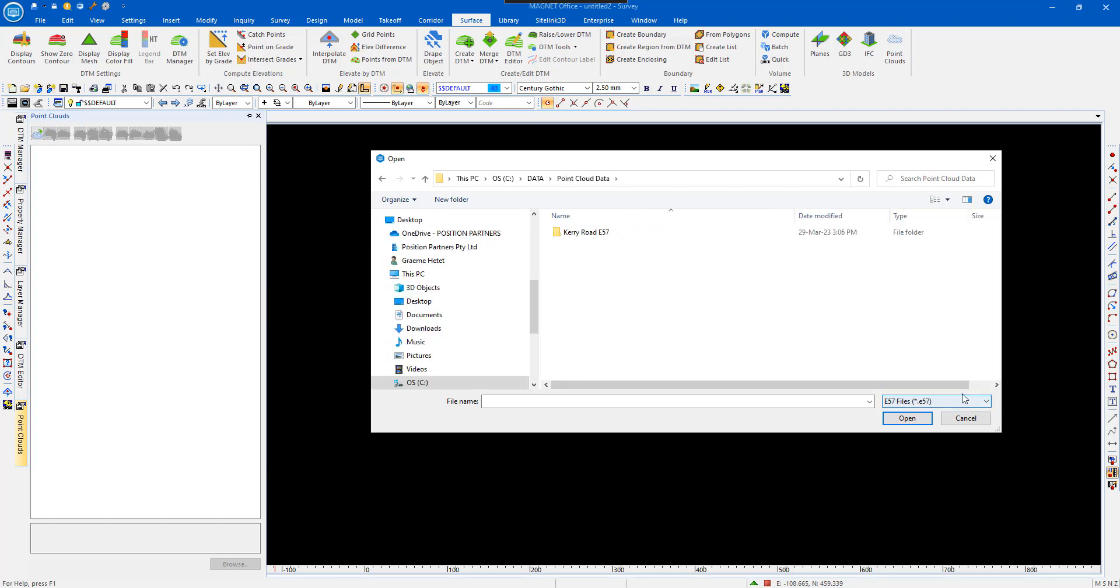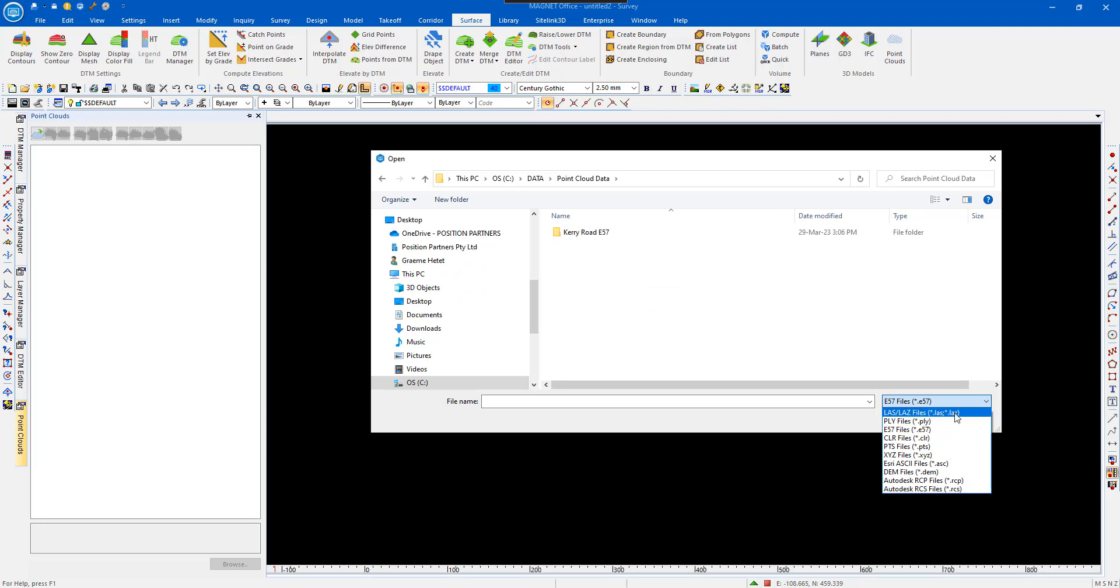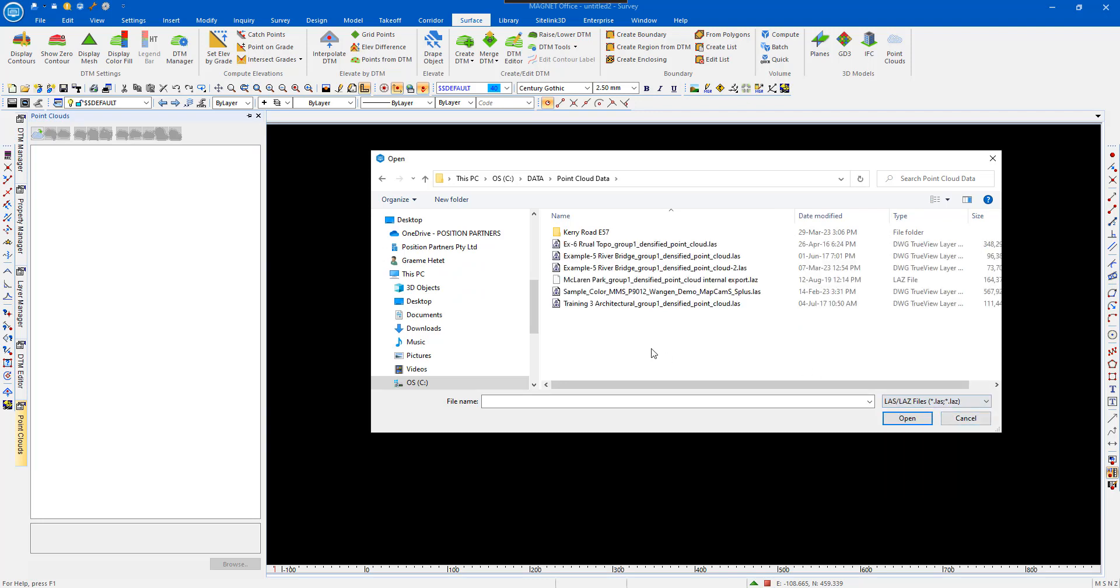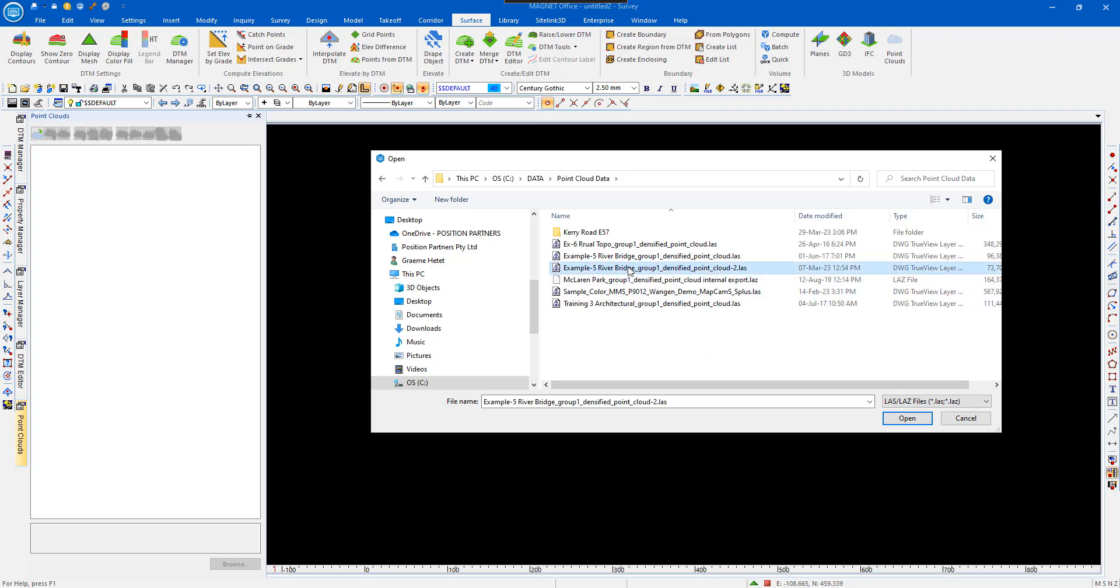What I'm going to do is change the file format to LAS or LAZ files, and then select the appropriate file, which will be this one, and go Open.